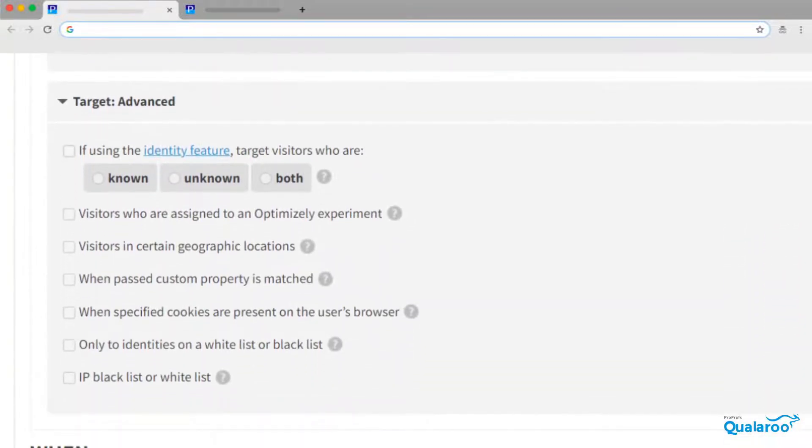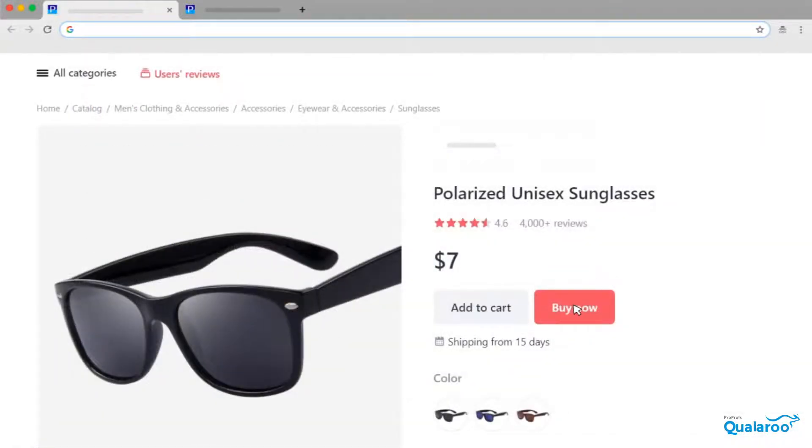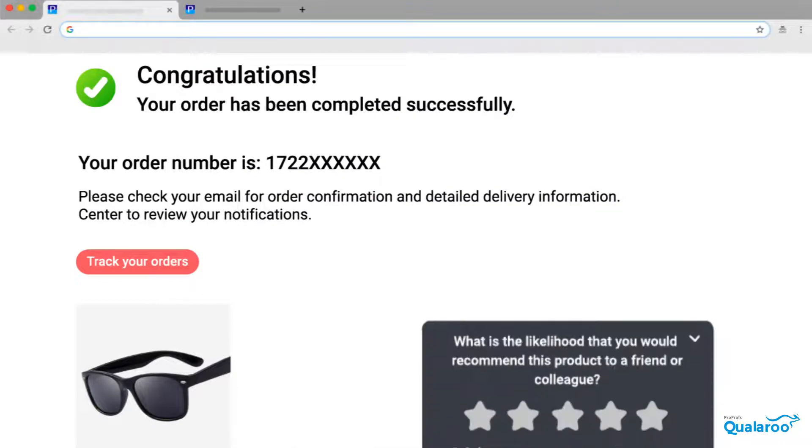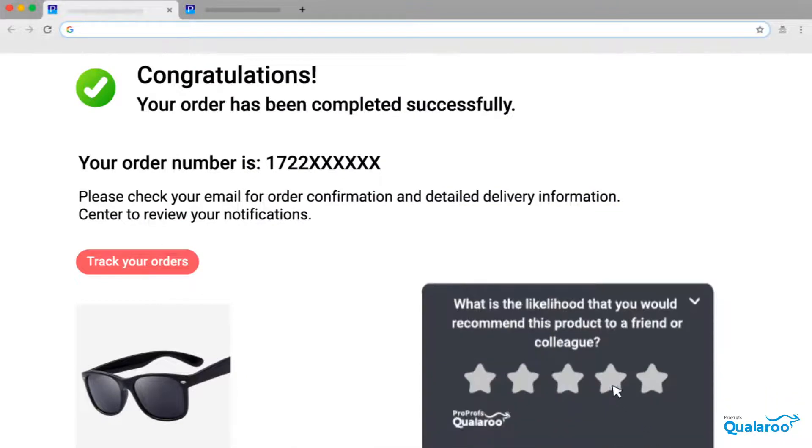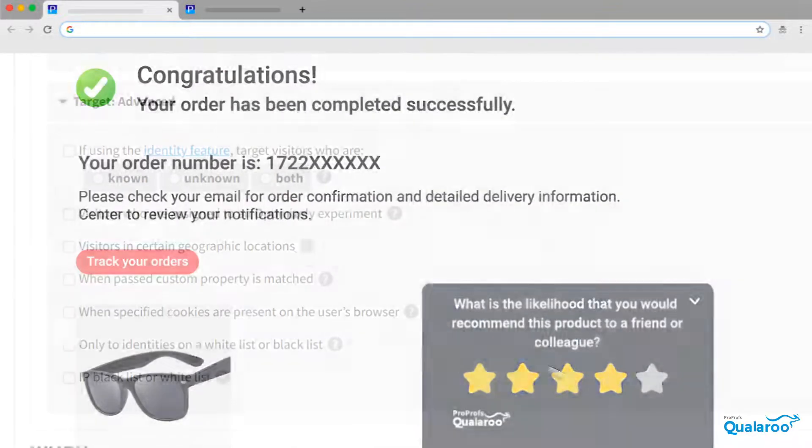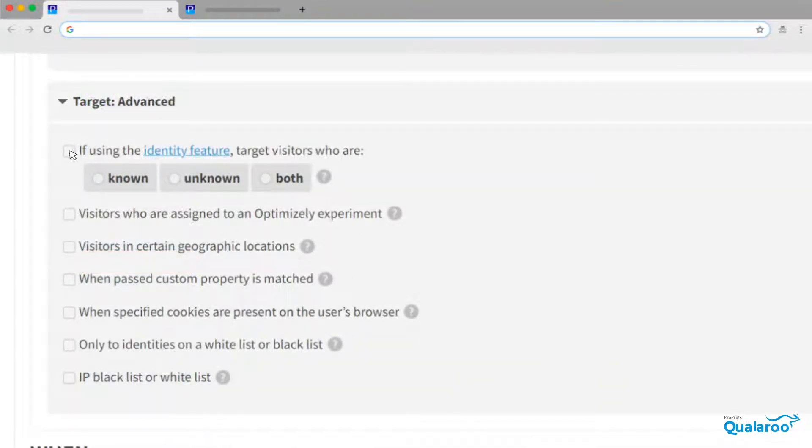With Qualaroo's advanced targeting feature, you can ask the right questions to the right audience at the right time. Just tick the checkboxes next to the applicable conditions, and you're done.